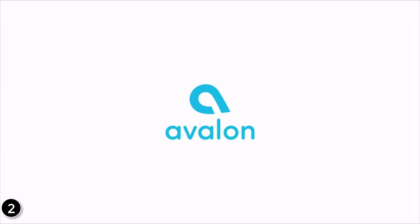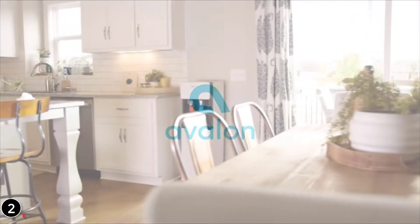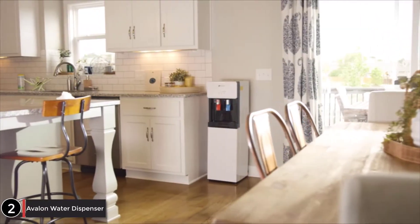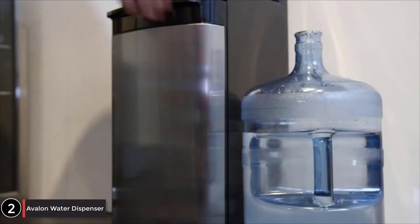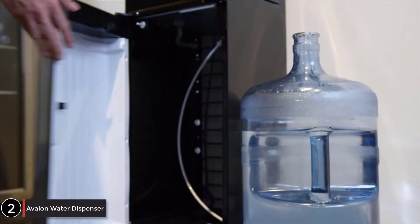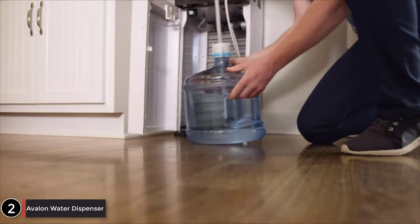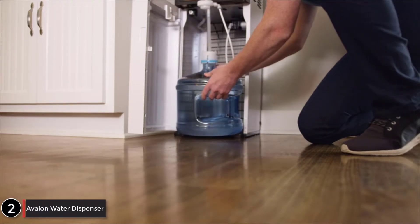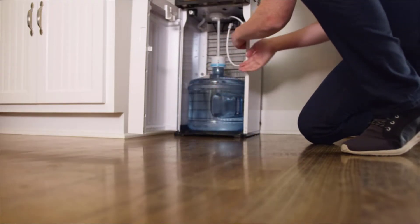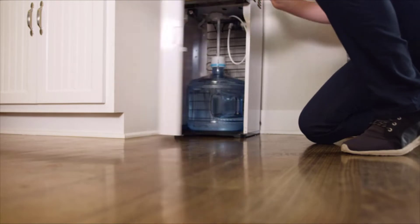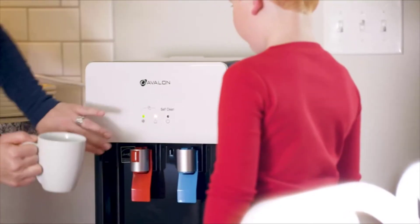The Avalon Bottom Loading Water Cooler is the perfect choice for your home or office needs. The elegant design features a hidden cabinet that can hold a 3- or 5-gallon water bottle.